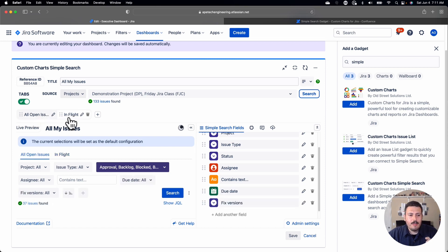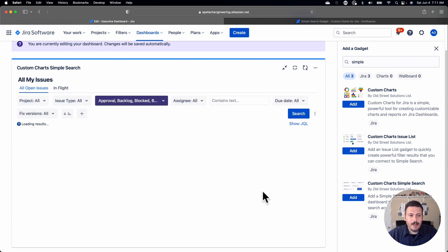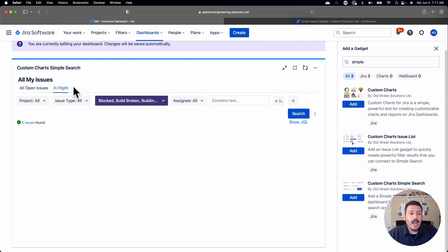I'm going to hit Save. Once I hit save, my Simple Search is basically ready. You can see that instead of 133 issues, we're already down to 37. In theory, I could leave a generic tab with everything wide open and that would bring in all 133 issues.